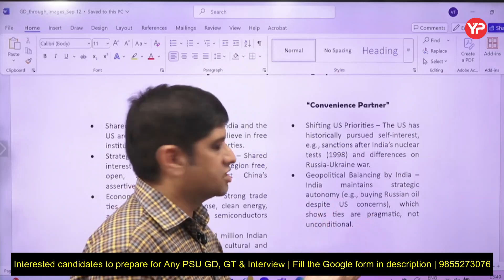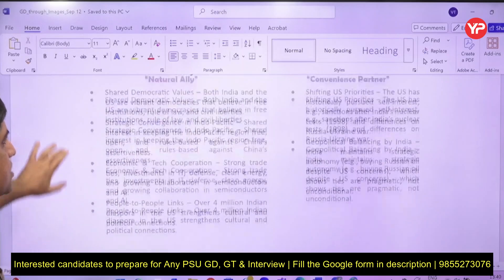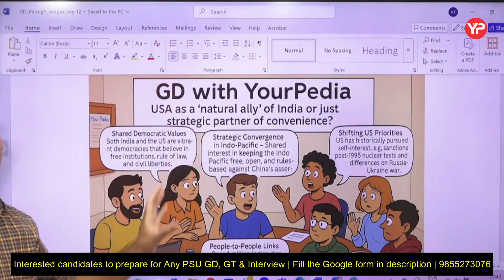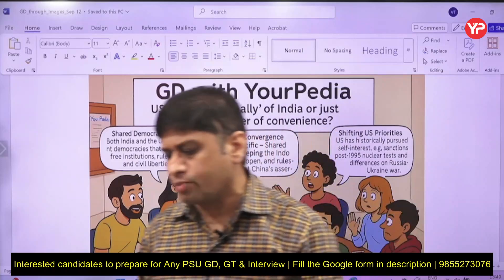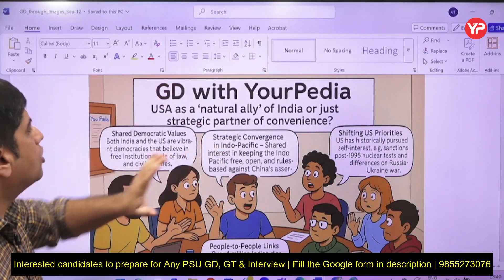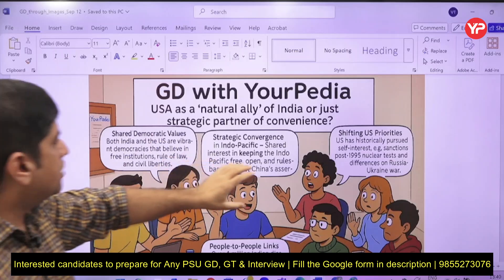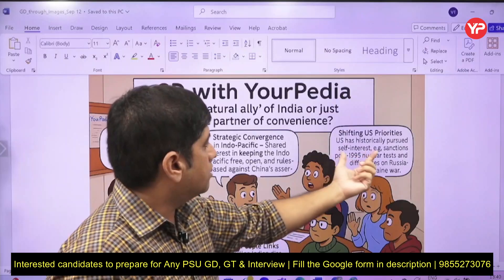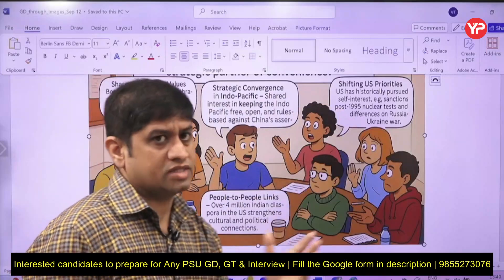Because India is buying oil from Russia, that conflicts with US interests. The US wants geopolitical balance — it doesn't want India to move closer to the Russia-China fold — so it flexes its muscle as a convenient partner. These AI-generated images help you revise a topic in two to three minutes. In an actual GD, you only need two or three good points, so seeing the image for the US-India topic quickly reminds you of the key arguments.